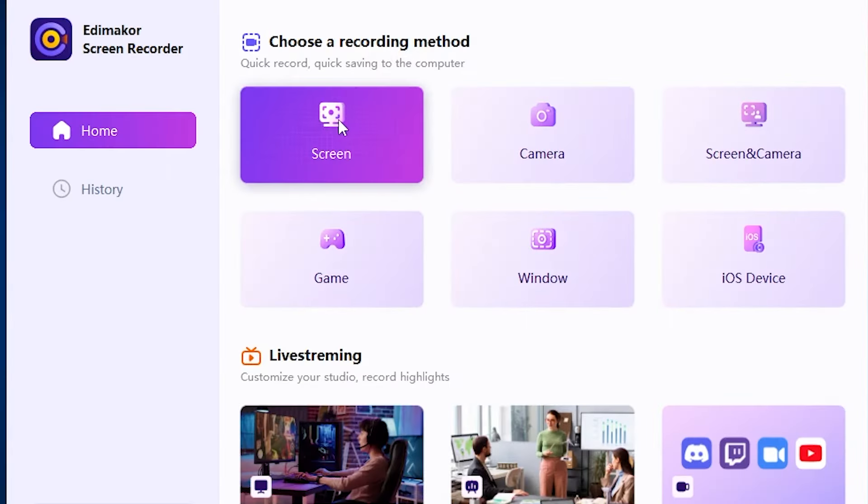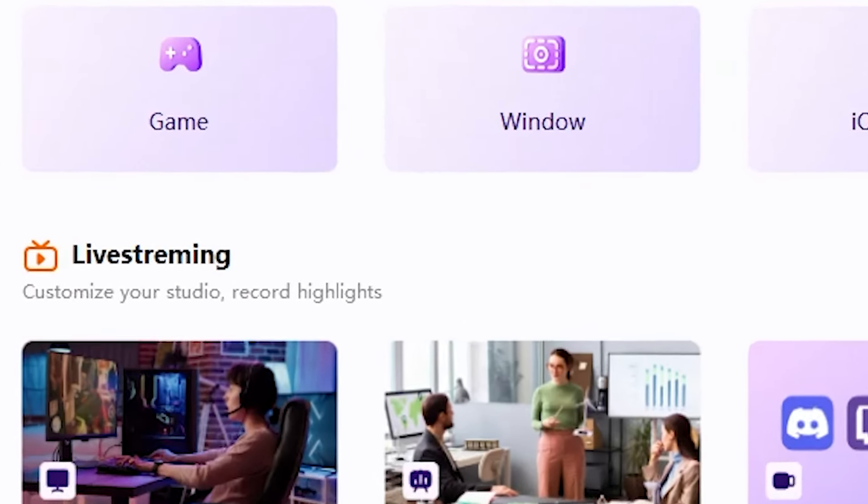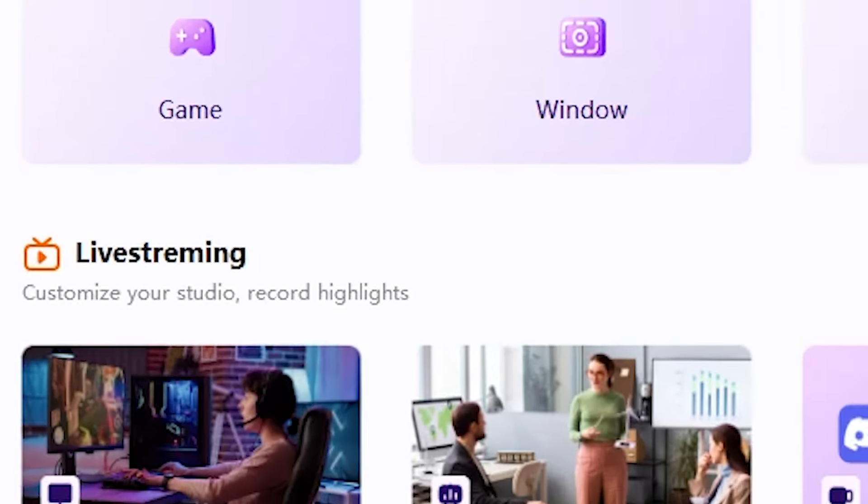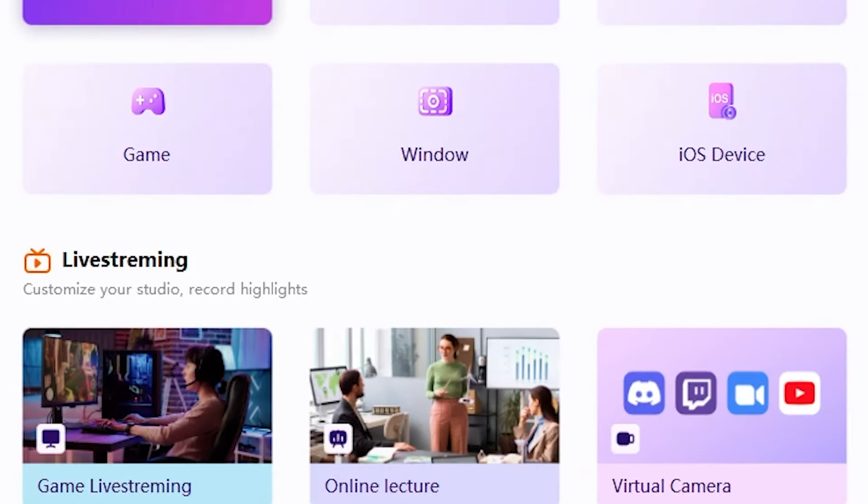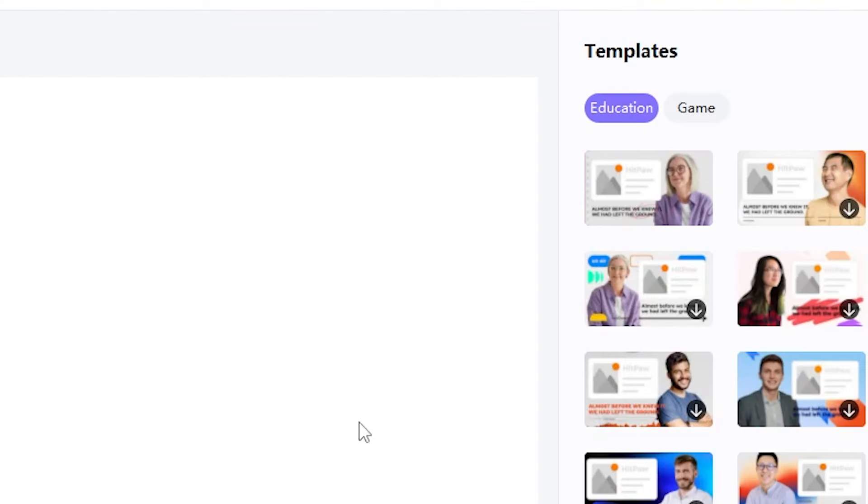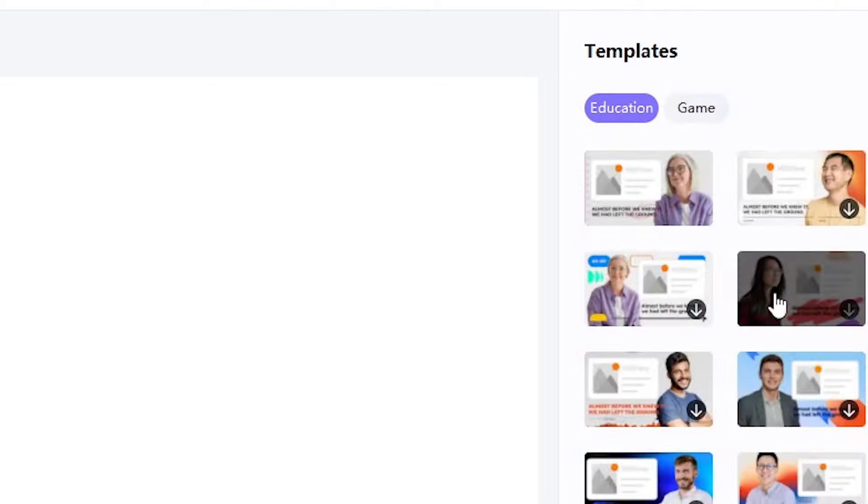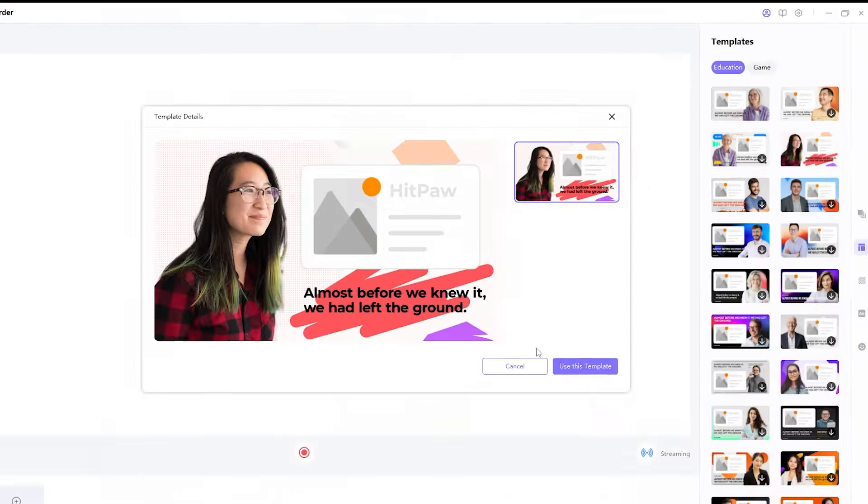This screen recording tool has another useful feature, the option for live streaming. You can use it for your gaming live streams, and another option is online lectures. Let's click on this section. Wow! There are many templates available for education and gaming. You can click to download those templates and easily use them.